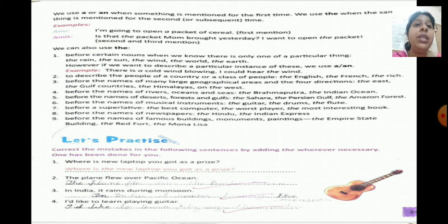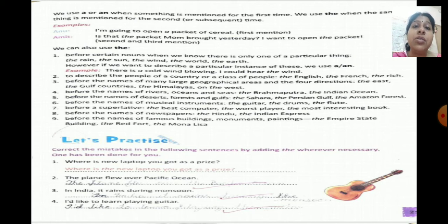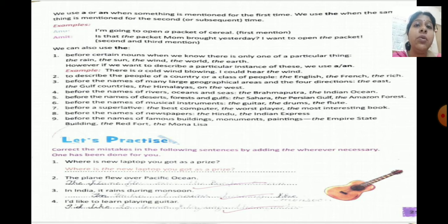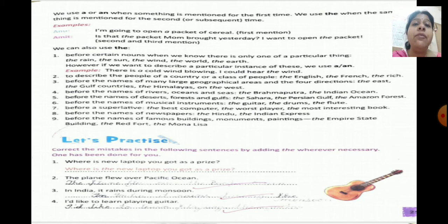Number three: before the names of many large geographical areas and four directions — the east, the west, the north, the south, the gulf countries, the Himalayas, on the west. Number four: before the names of rivers, oceans and seas — like the Brahmaputra, the Indian Ocean. Number five: before the names of deserts, forests and gulfs — the Sahara, the Persian Gulf, the Amazon forest.